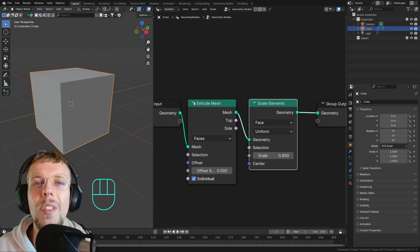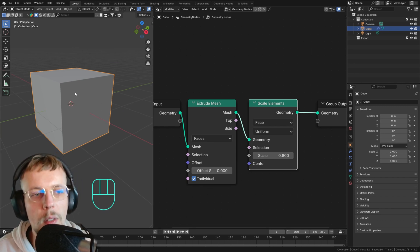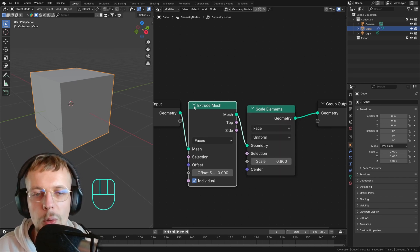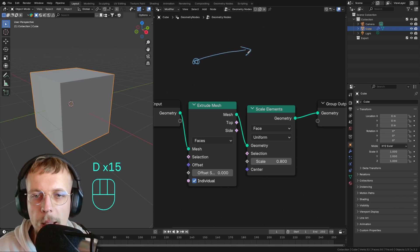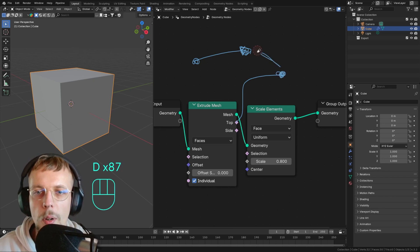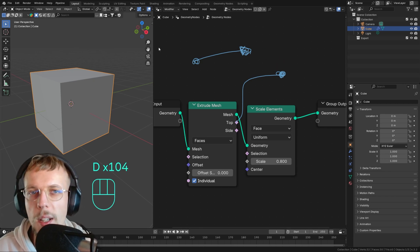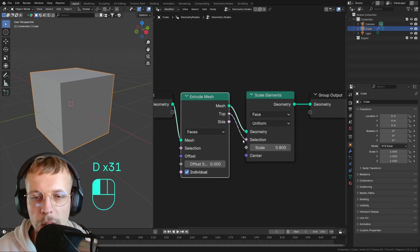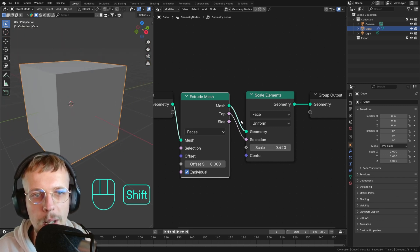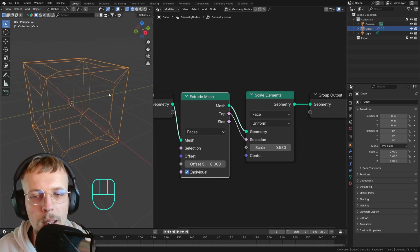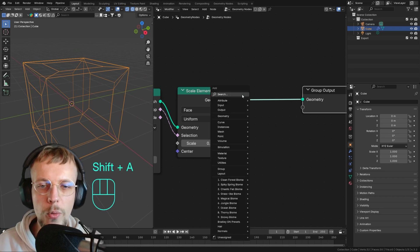Once we scale everything it all scales together, so we only want those extruded parts to scale inwards. The extruded faces are the top output of our Extrude Mesh node — that is the part we want to scale down. You can't really see what's happening until you go to wireframe view, and now you can see what's actually happening.